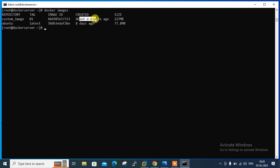Now the final step — let's run the Docker image and launch a new container. The command is: docker run -dit --name container-name-01 -p 84:80 custom-image:01. Here -d is detached mode, -it is interactive mode, --name sets the container name, and -p is for port mapping. Port 84 is the external host port and port 80 is the internal web server port. When a request comes to port 84 on the Docker host IP, Docker responds on port 80.